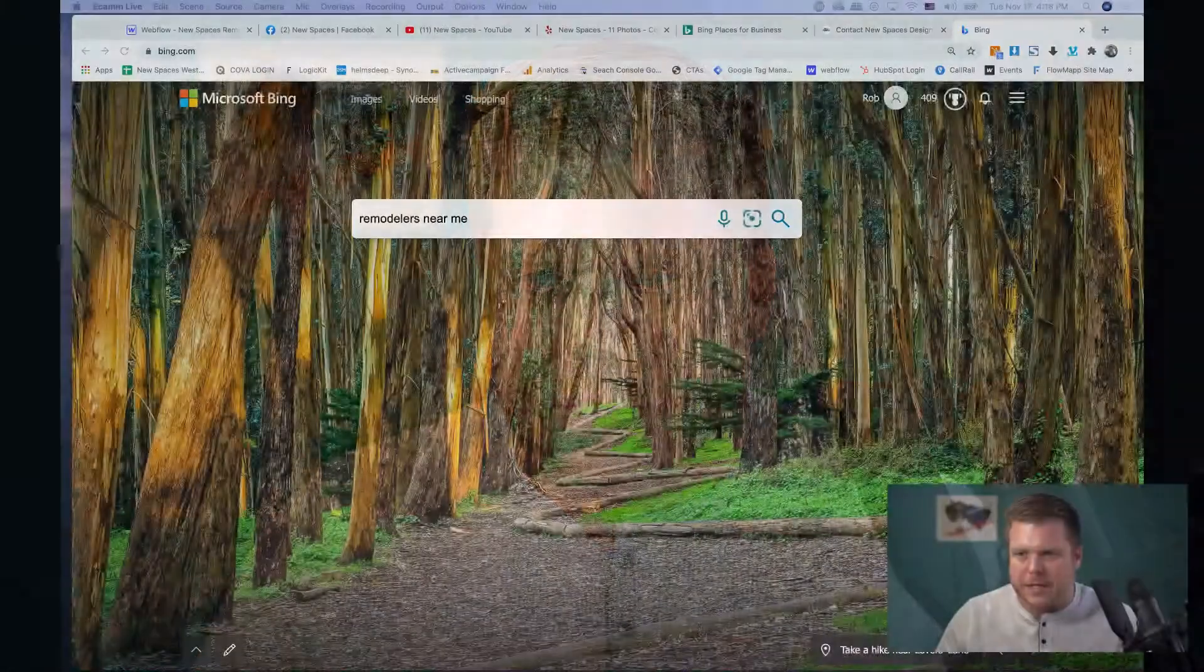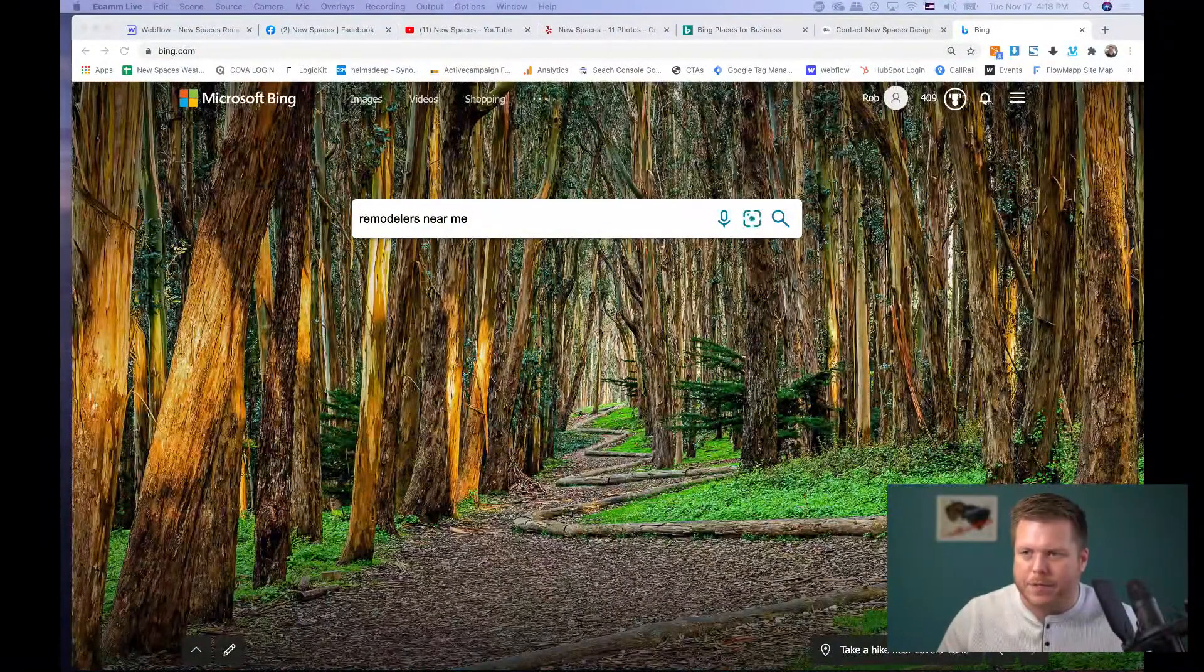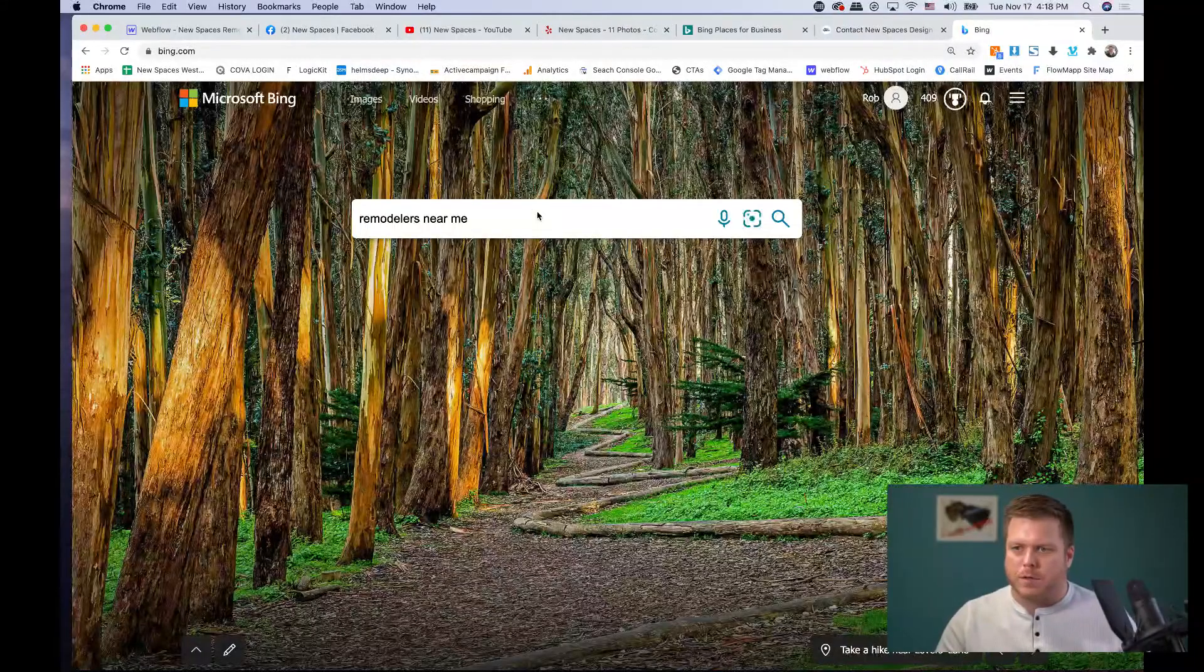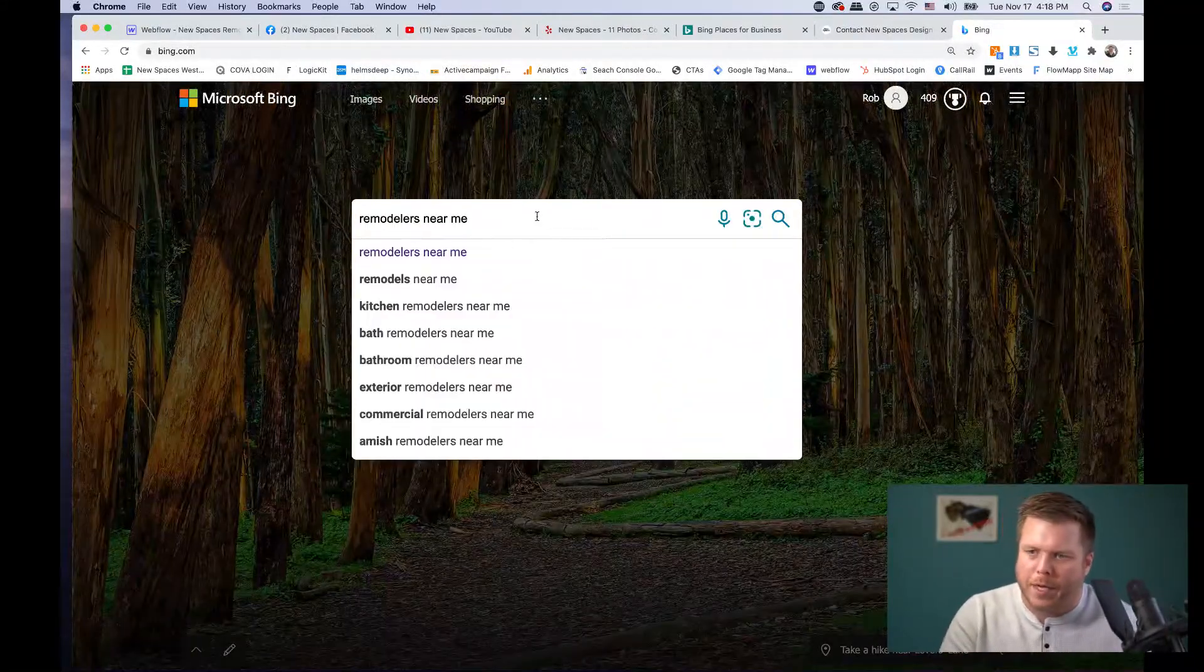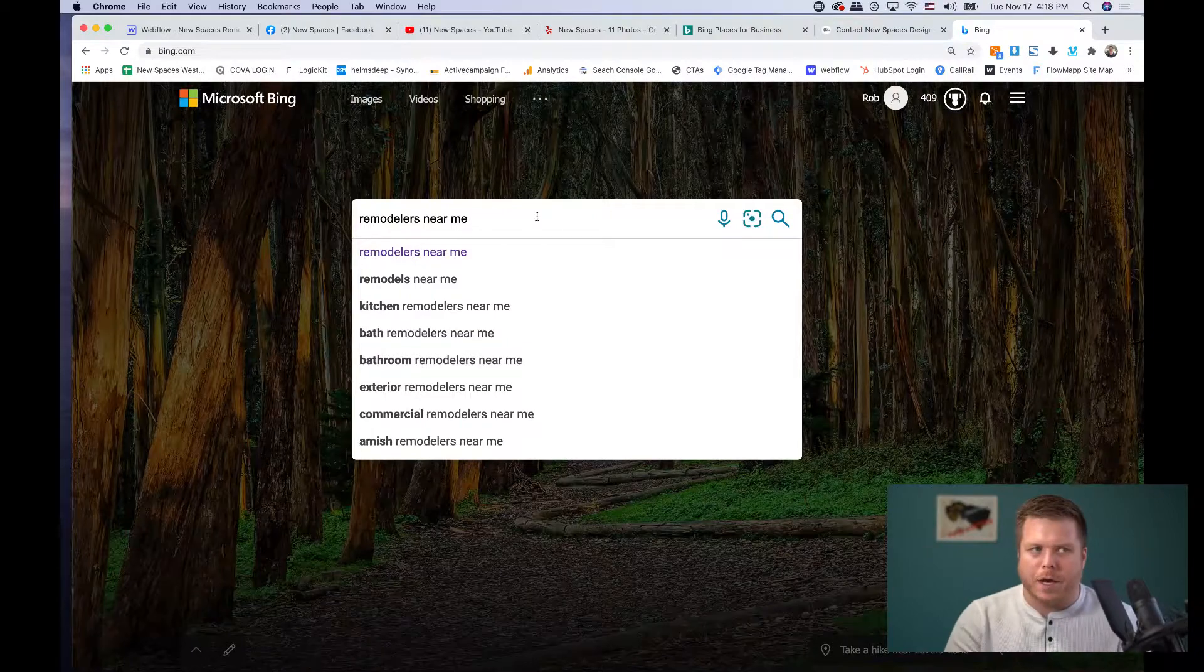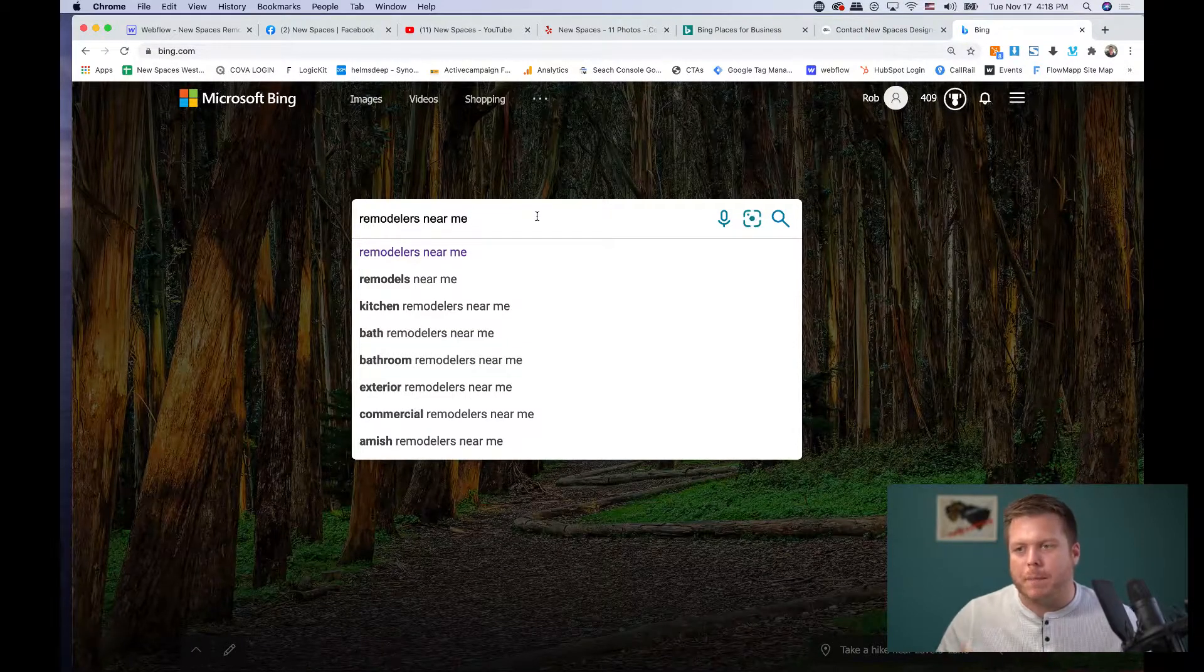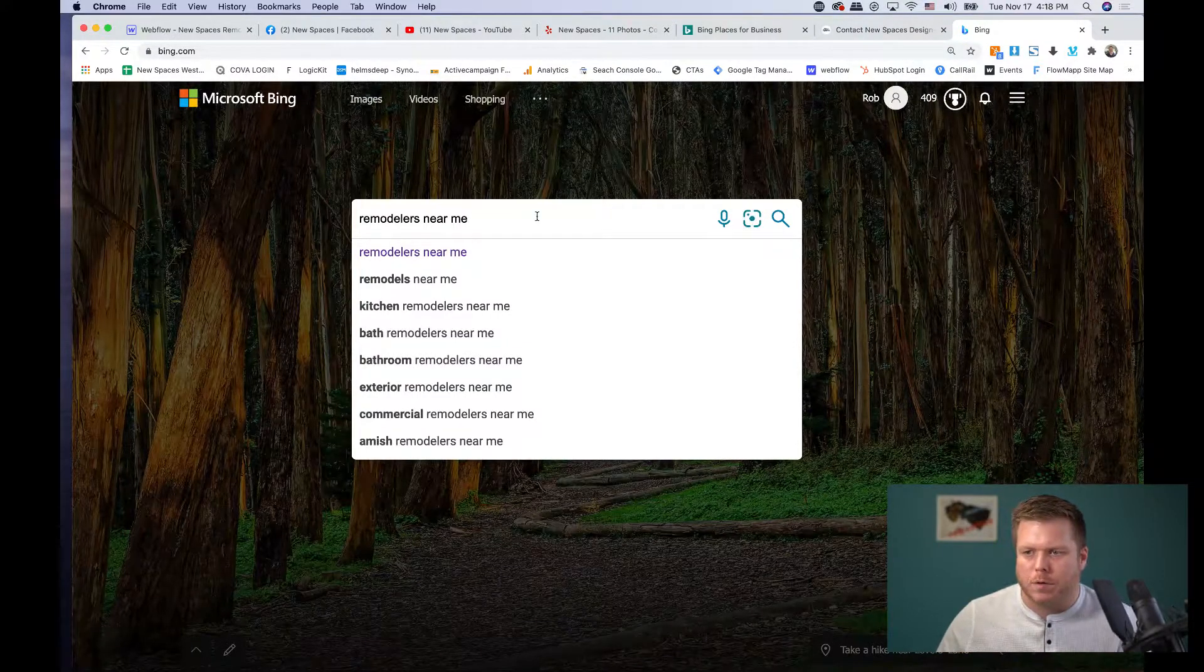So what I want to show you here real quick is how to set this up as a small business owner so that you can ping on search queries that matter to you.